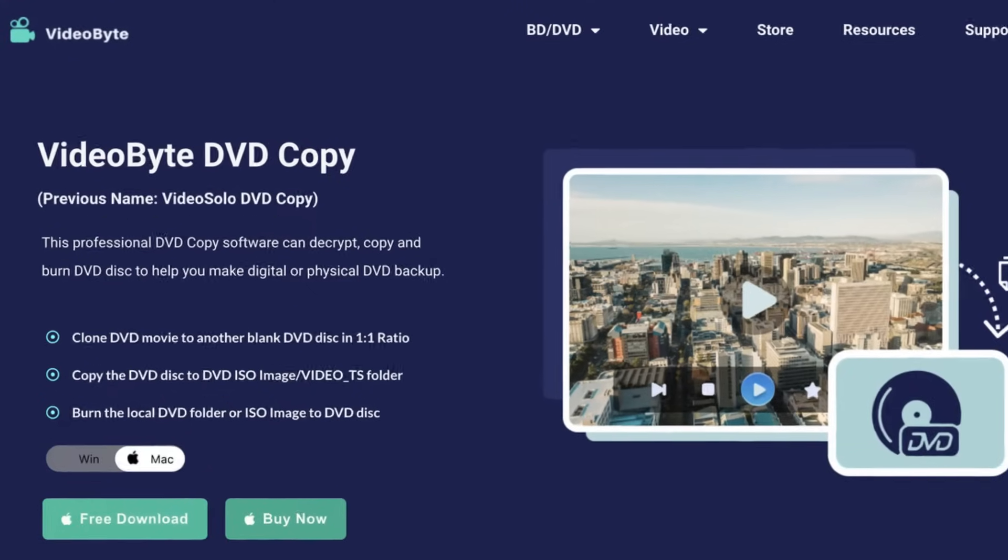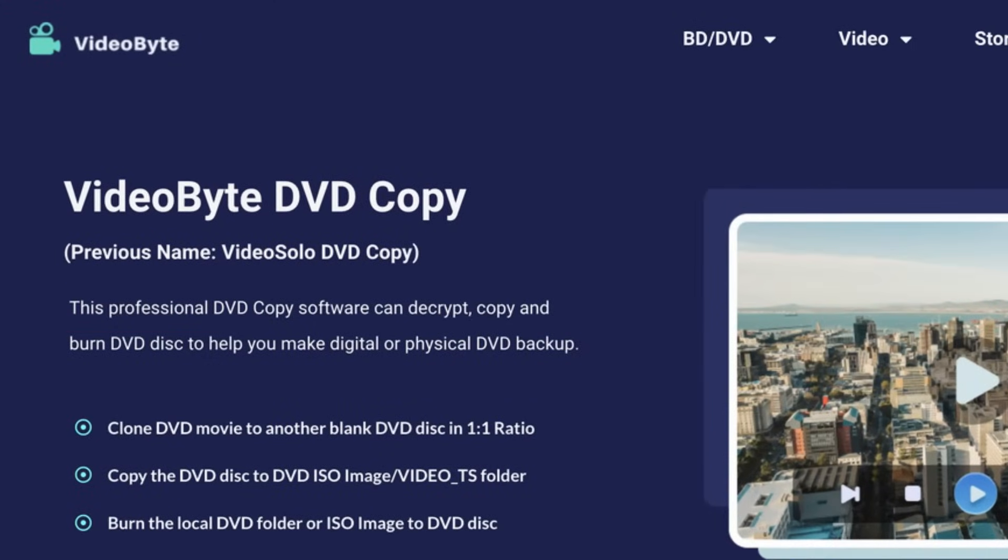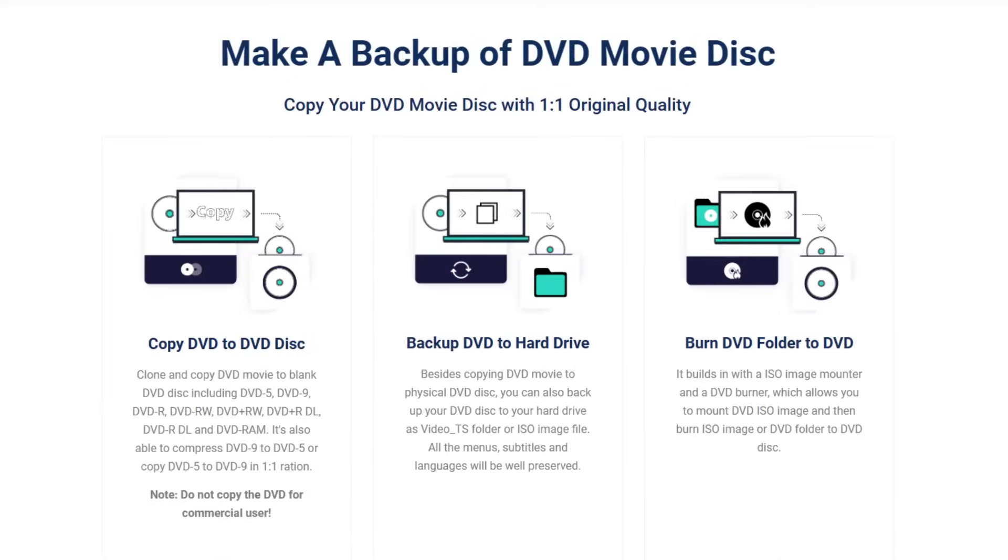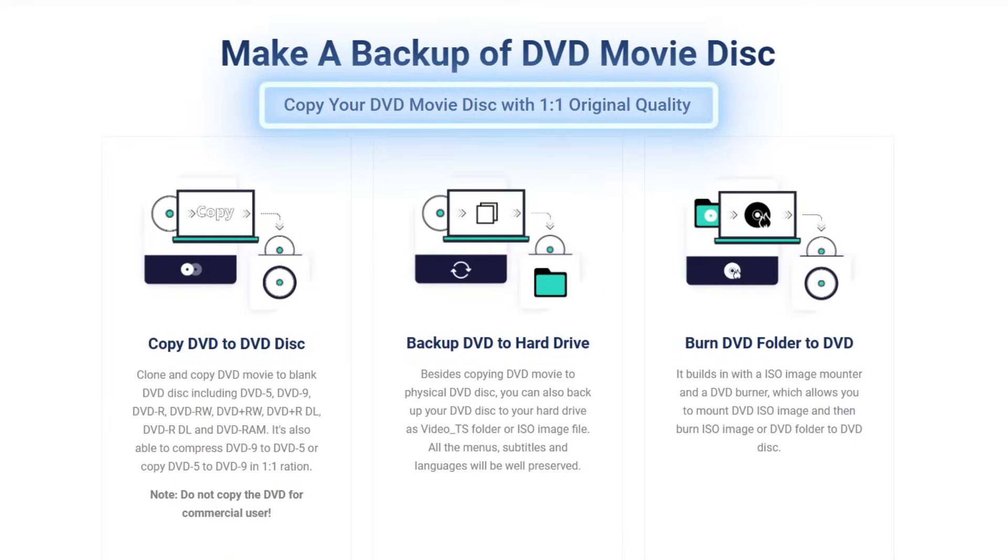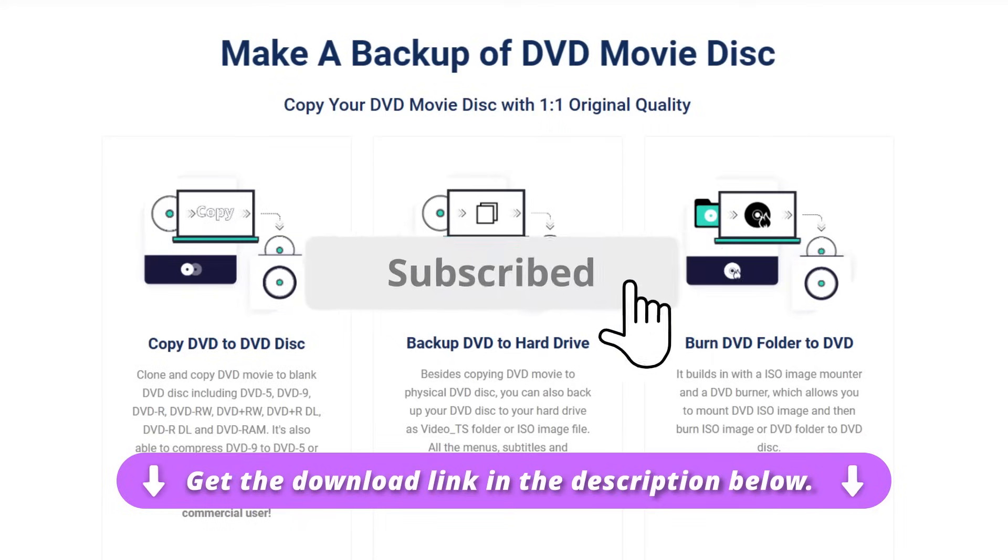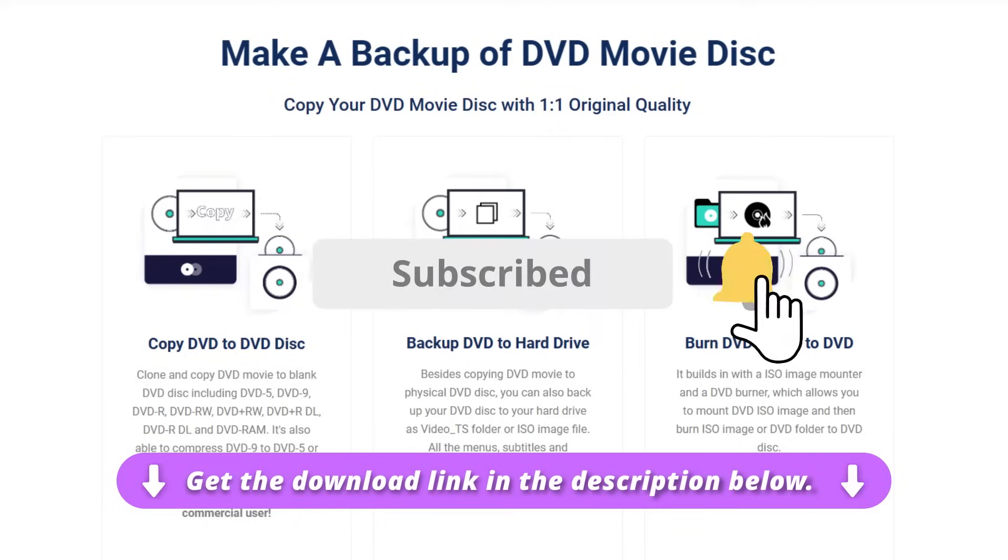To achieve it, we recommend VideoByte DVD Copy to help you. It can easily bypass DVD protection and copy the content with a one-to-one ratio to a blank DVD disc. Click the download link below and follow us to get more tips.